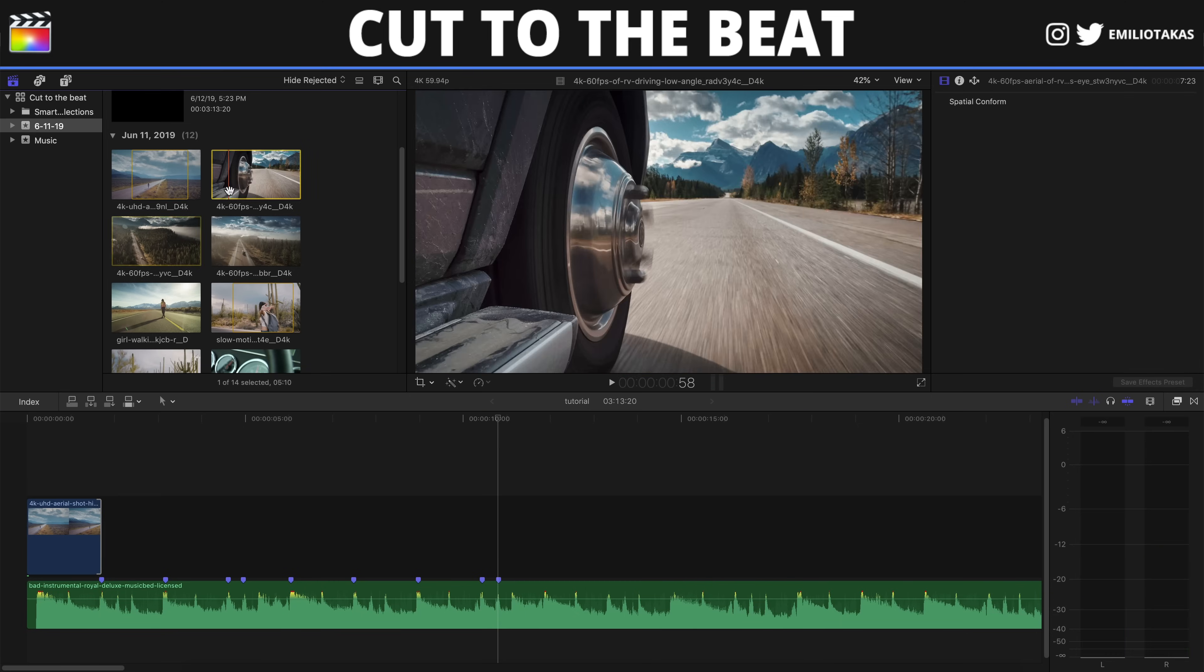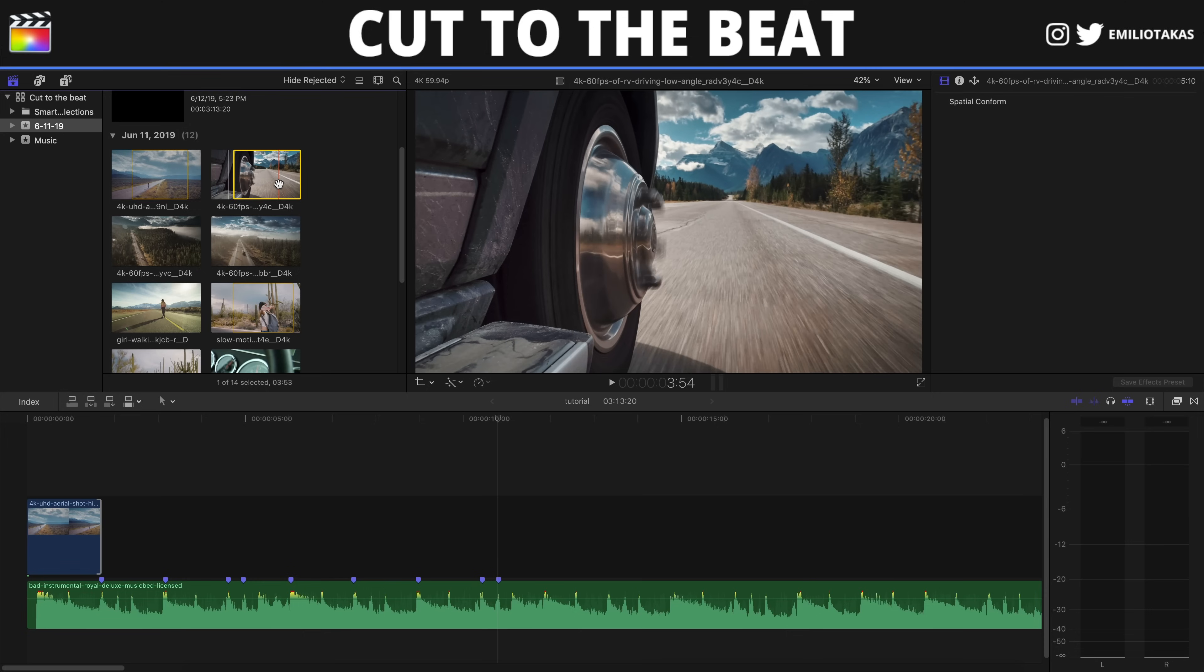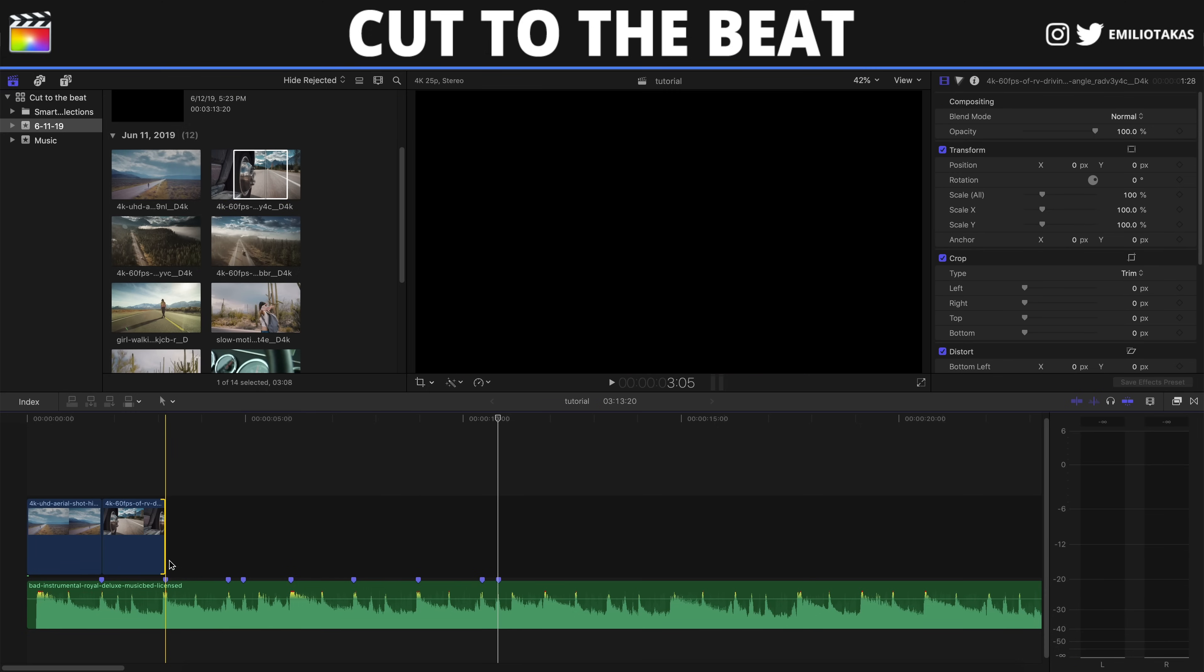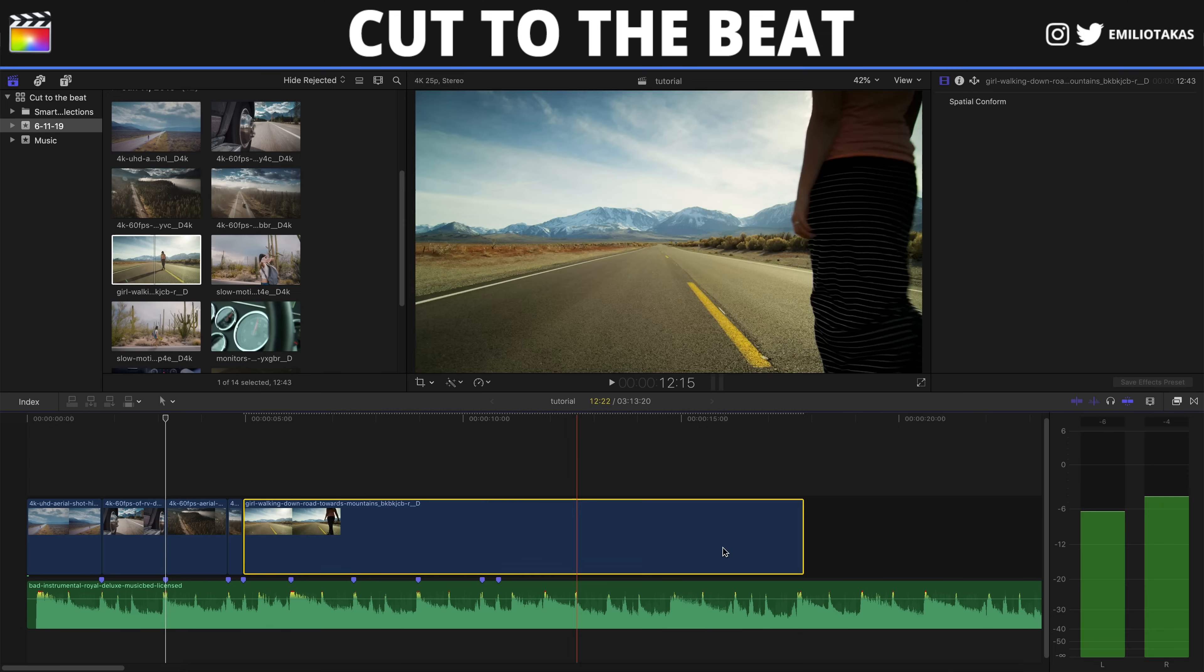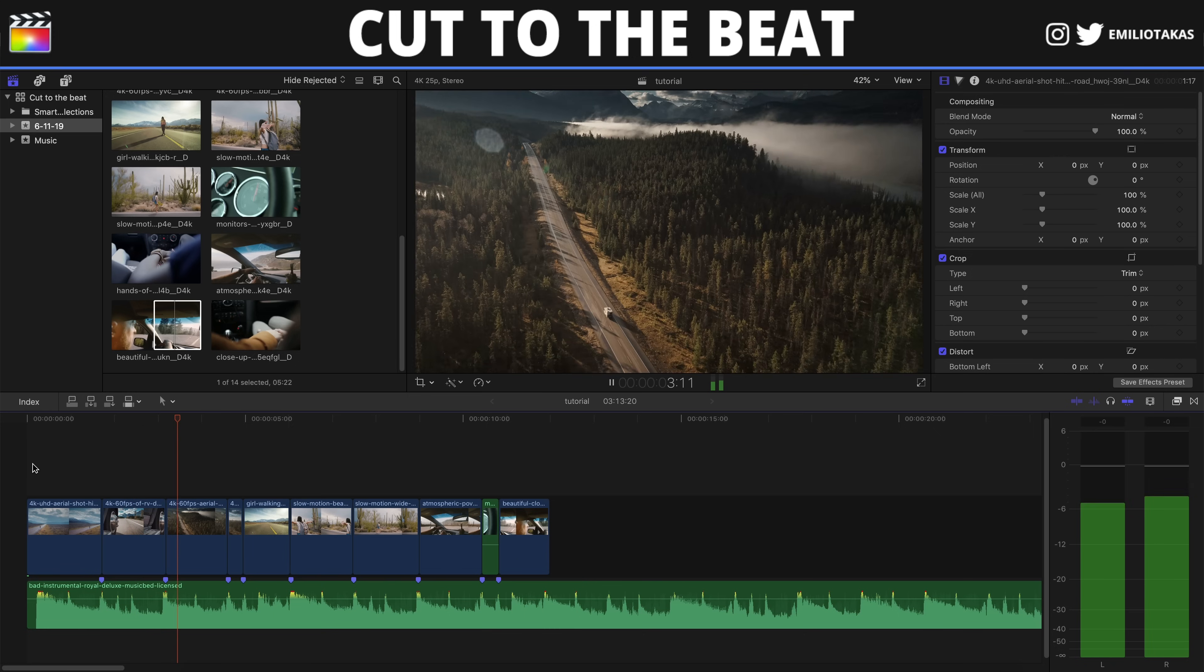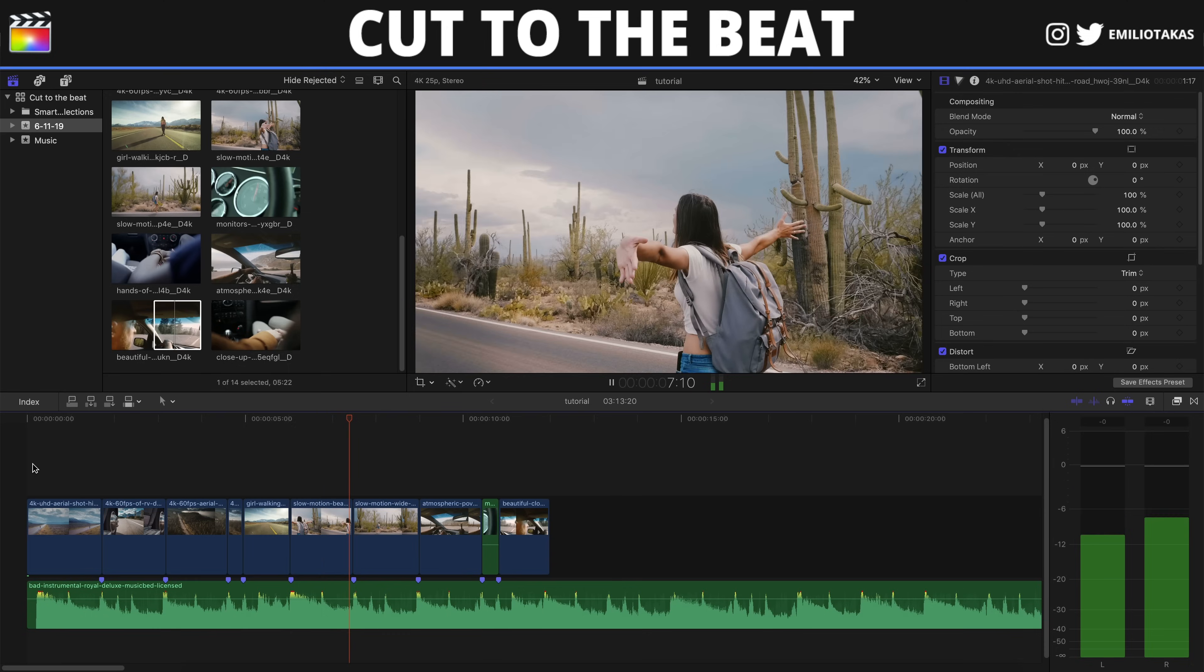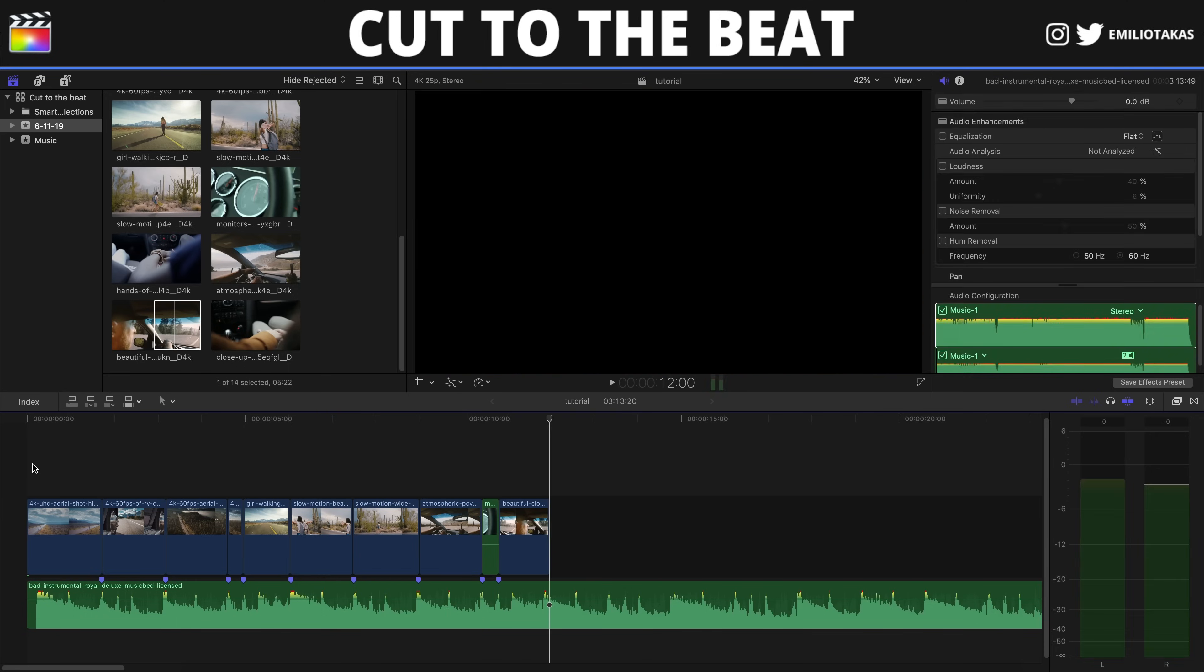Now let's bring the second clip. Again we can select a portion with I and O. Drag and bring it to the marker. And we will continue the same process to cover the gaps between our markers. And as you can see, we have finished with the first method to cut to the beat.